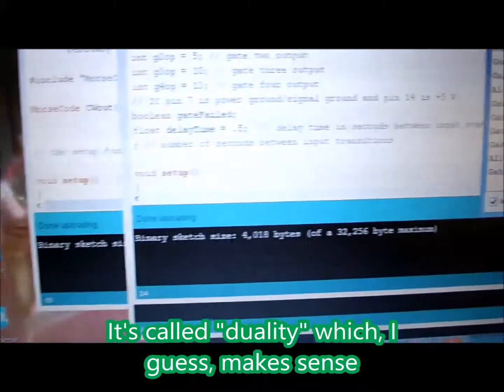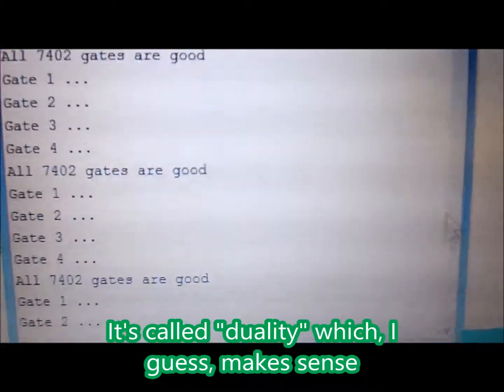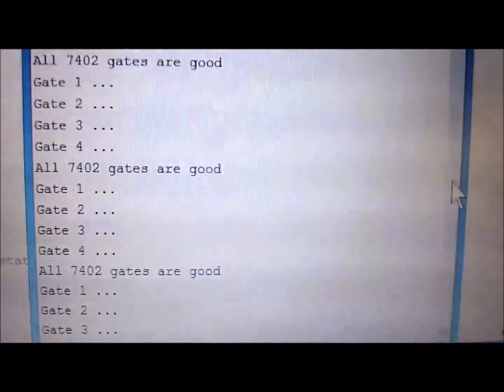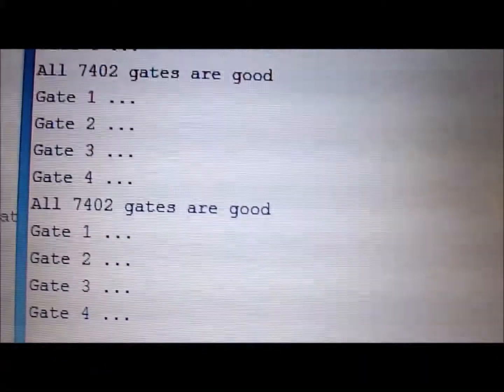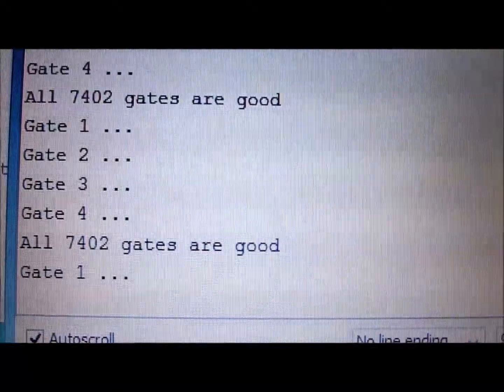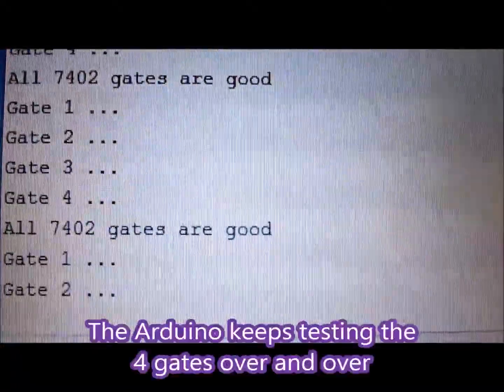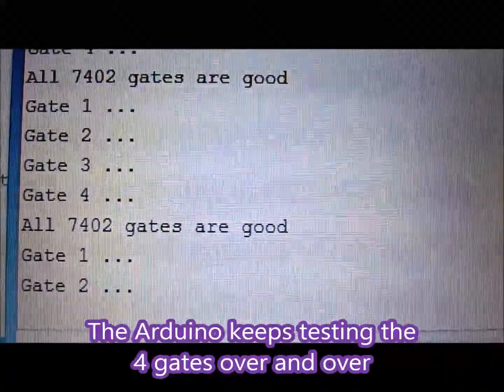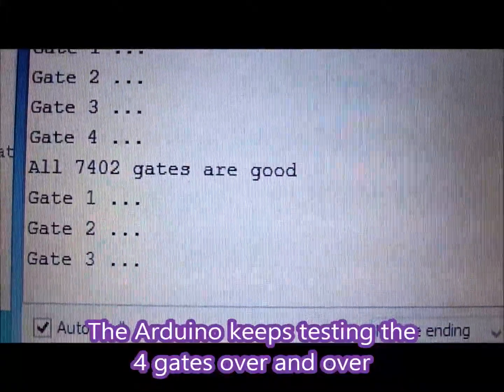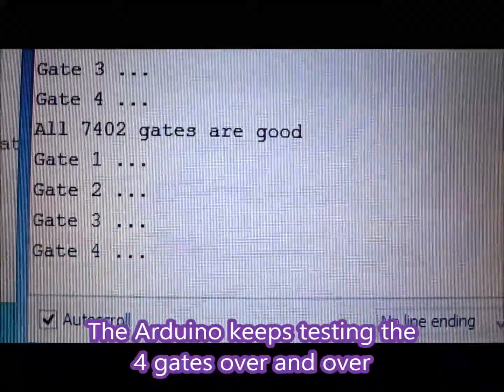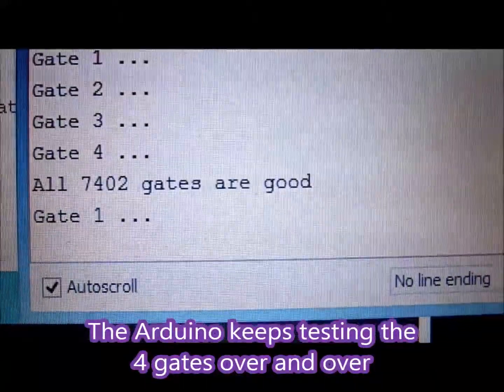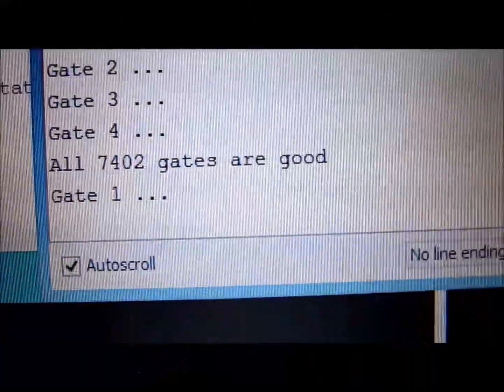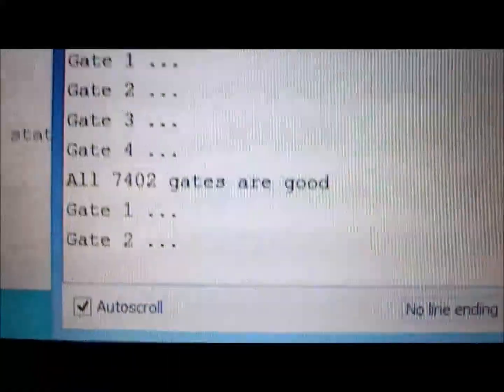Over here, I hope you can see that. That's the program running and what I'm doing is measuring the gates on the output. So it measures gate one, gate two, gate three, gate four. It says okay, this is a good IC. All 7402 gates are good.